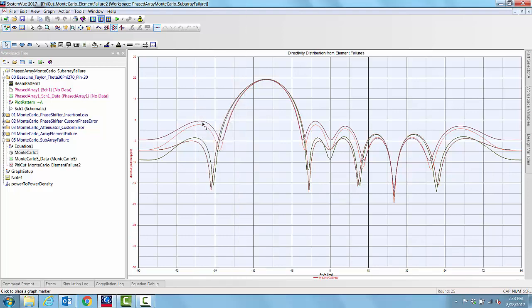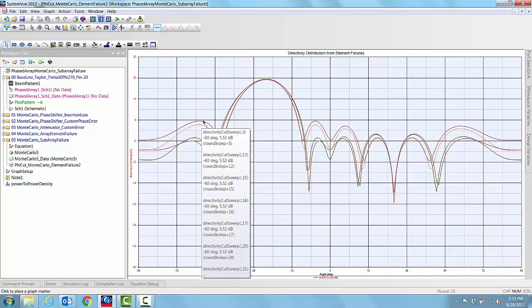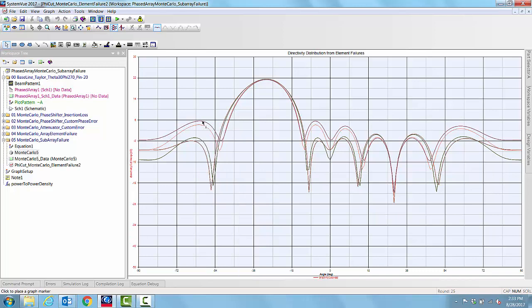From this, we can find out, from knowing the round number, we can easily go and find out by a little bit of post-processing which of those sub-arrays failed. The characteristics, all the measurements we made on the far-field pattern corresponding to that round can also be extracted.